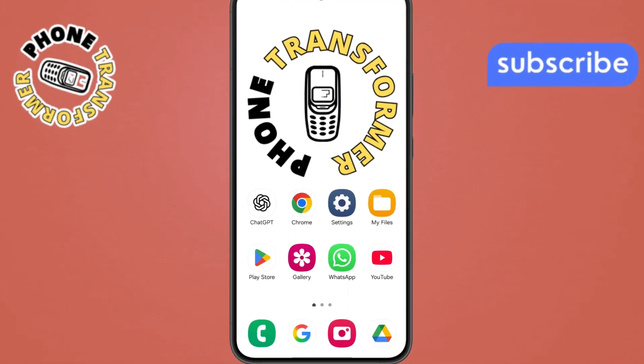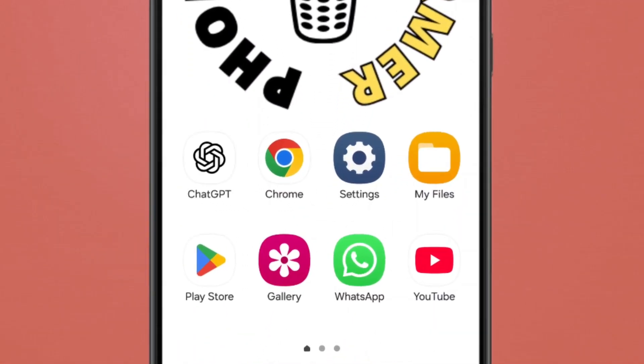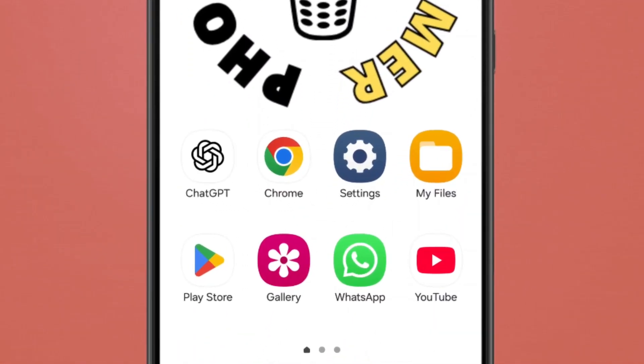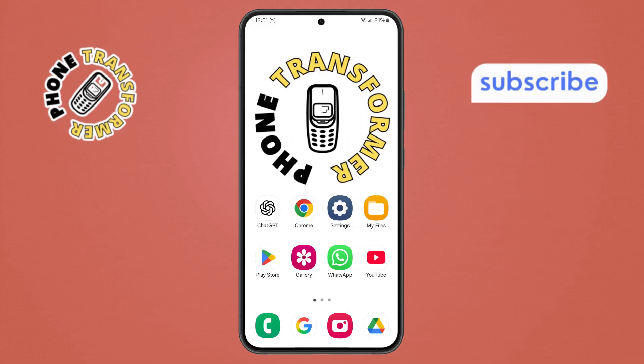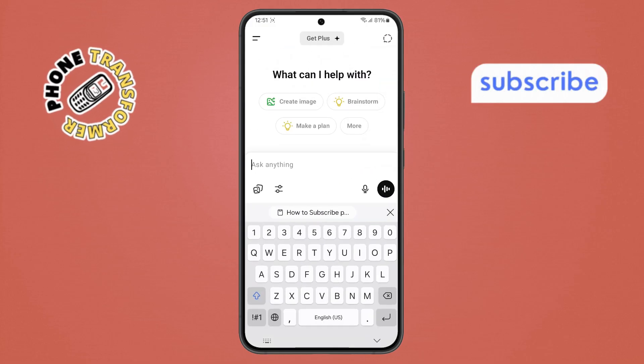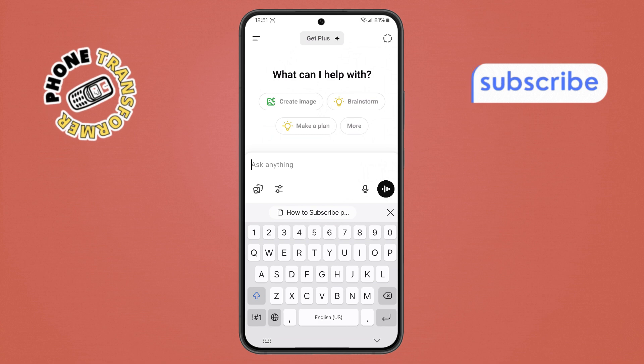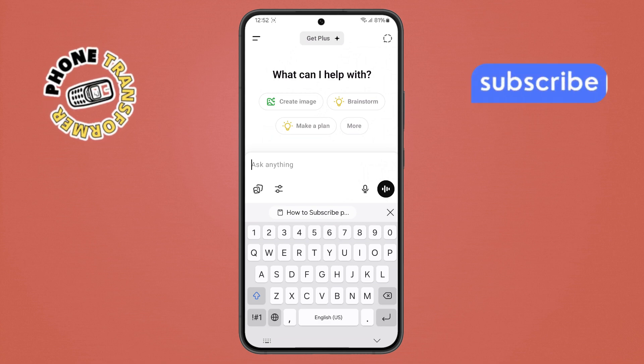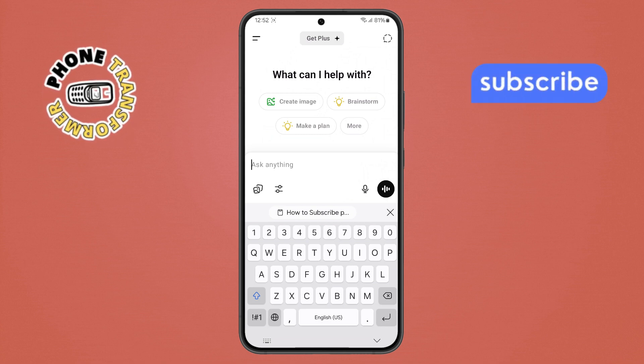Step 1. First, unlock your phone and open the ChatGPT app. Make sure it's the latest version, so you have all the latest features working smoothly.